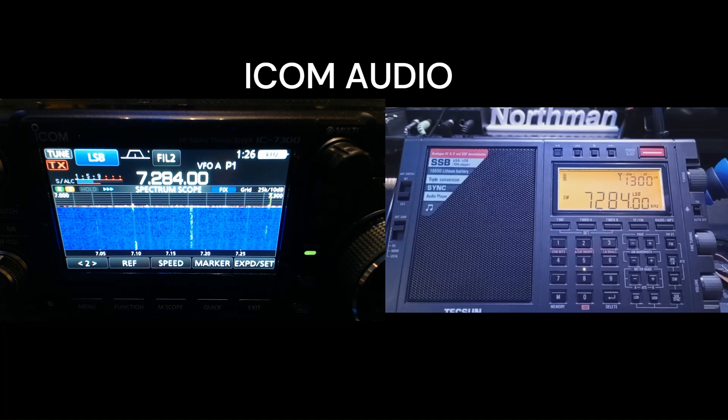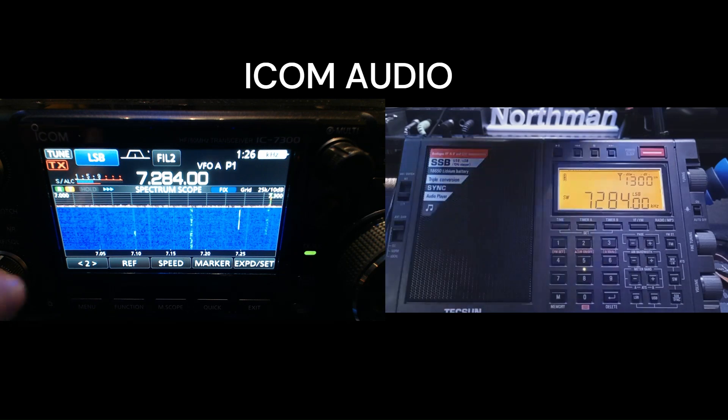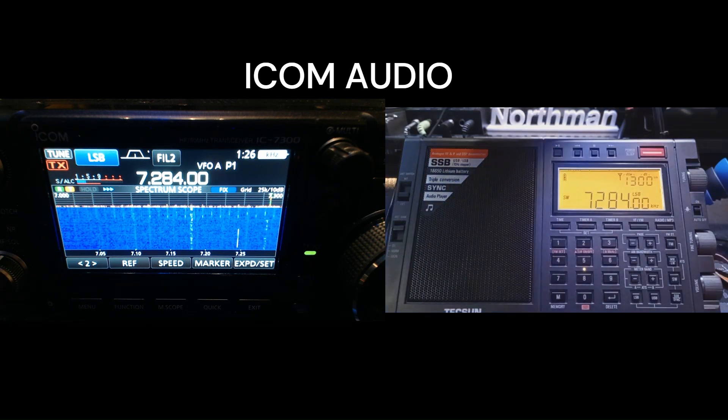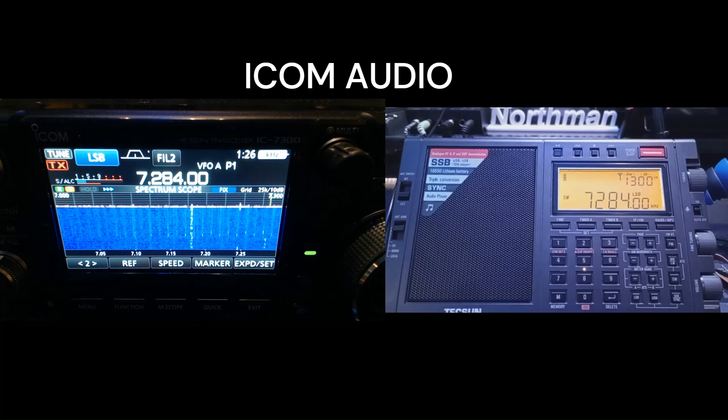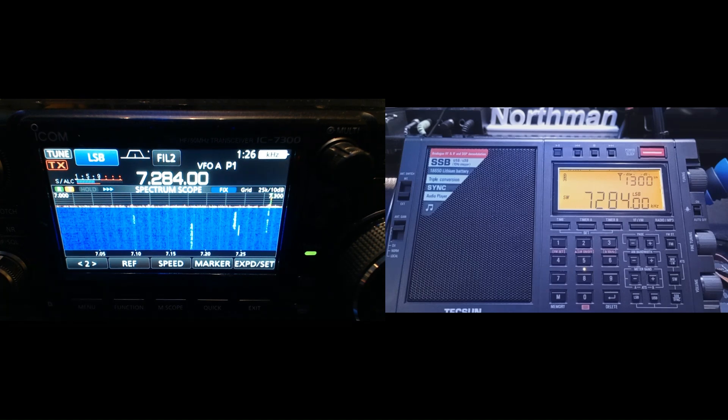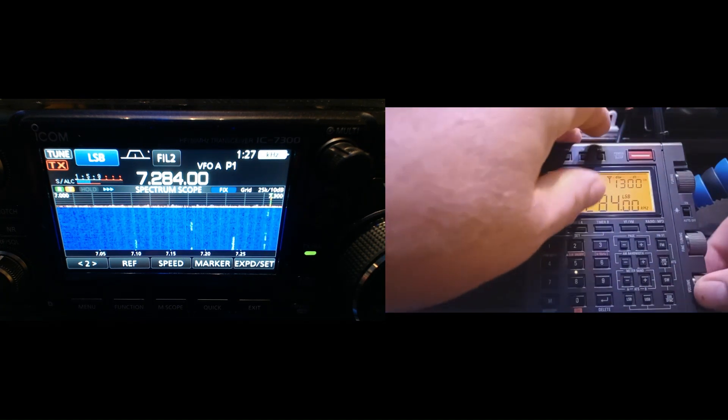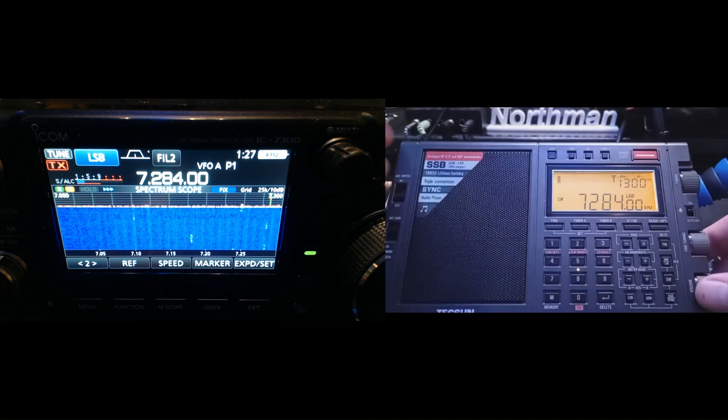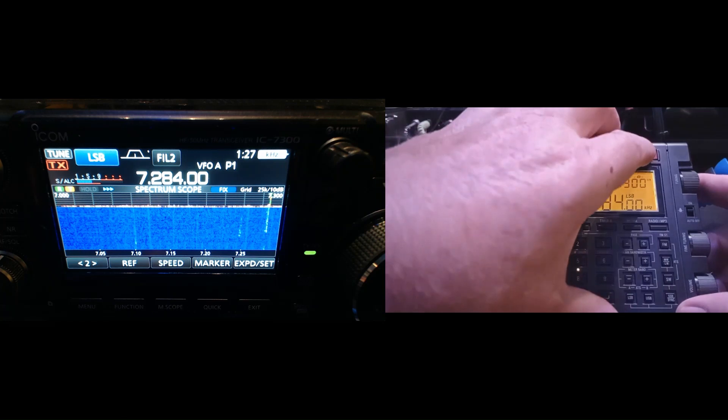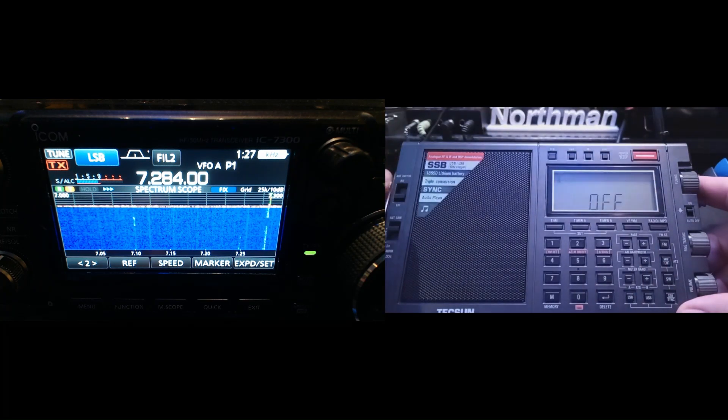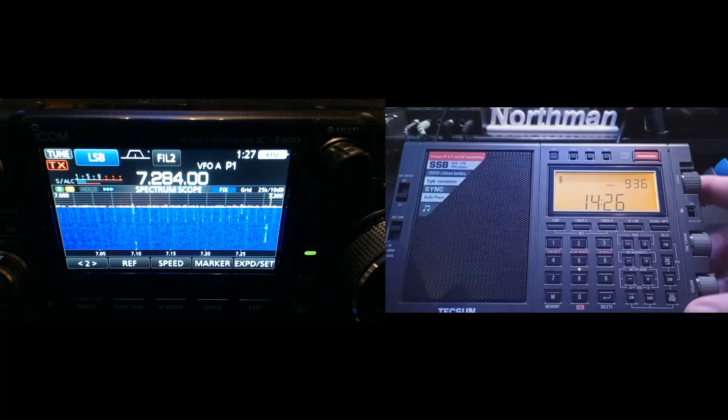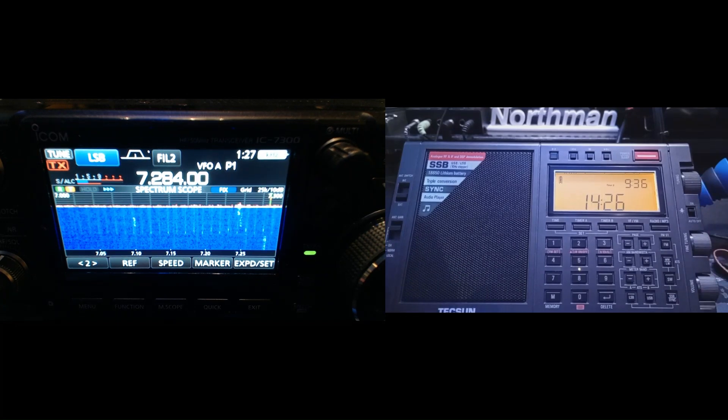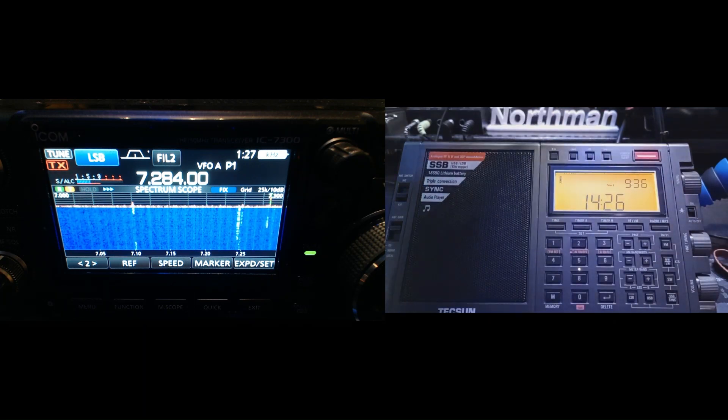Okay, now we're on the ICOM. All right, I'm going to shut the Tecsun down and unplug it, and I'm going to try and actually get checked in here with the ICOM. We'll see if we can check in here.